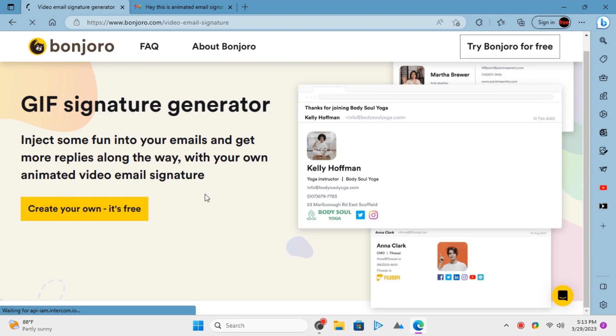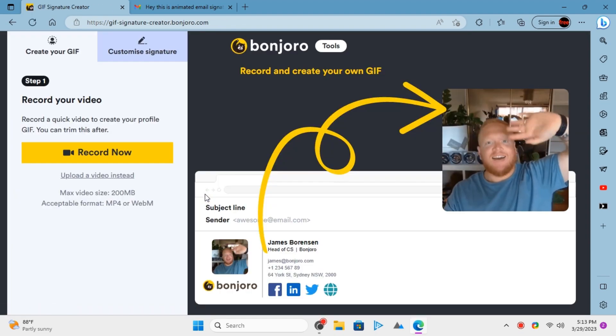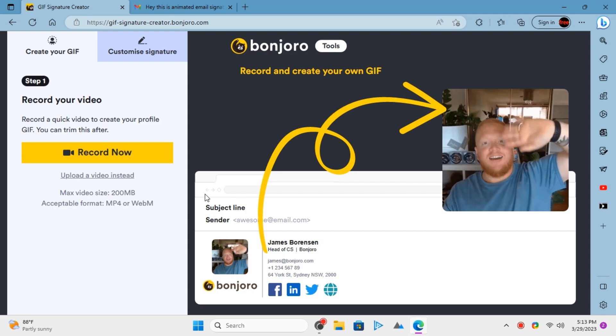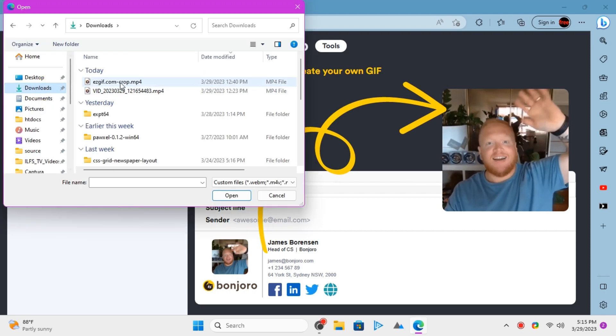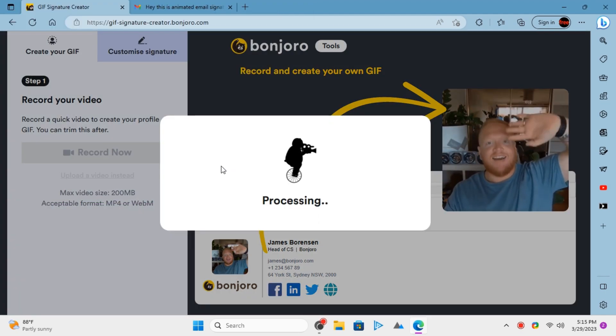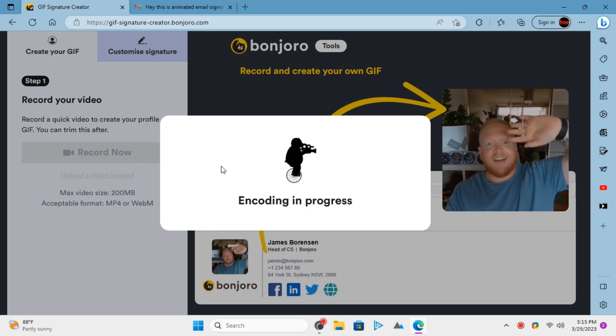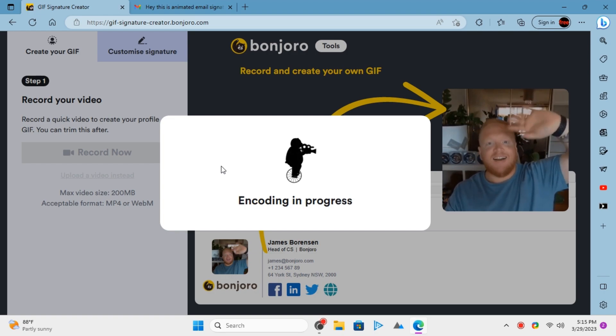Using this website to create email signatures is very simple. Access using the link in the description and get started. You basically start giving it a video. You can record one using your webcam or you can upload one from your PC.